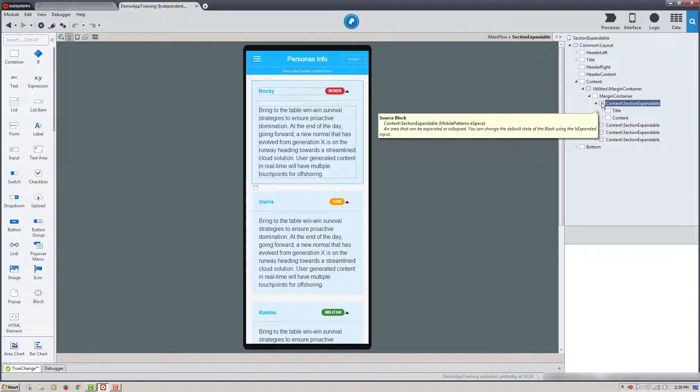When I roll the mouse over the content section expandable pattern, there's a tooltip that gives us more information on this pattern. In the next steps, we'll launch this mobile application in Google Chrome and then use the Chrome developer tools to build out custom CSS styles for this screen.